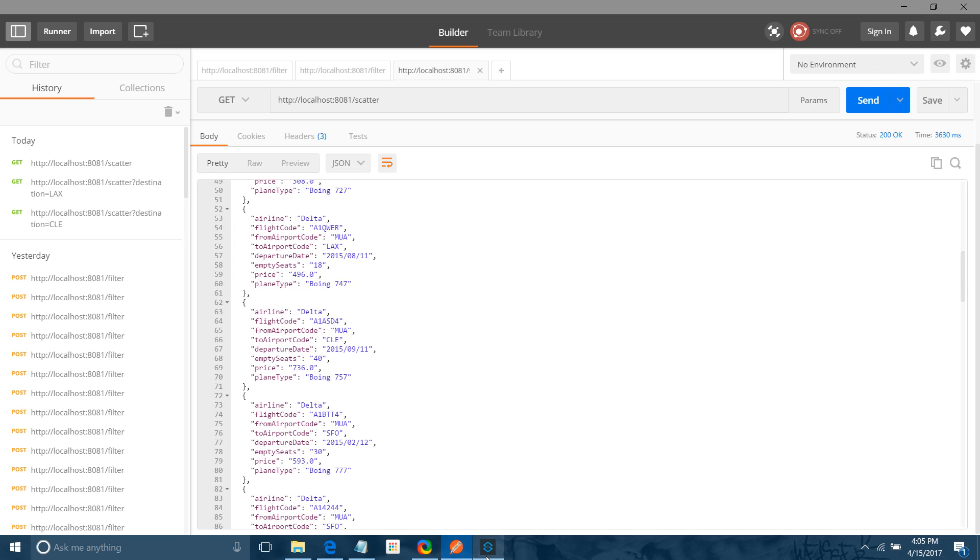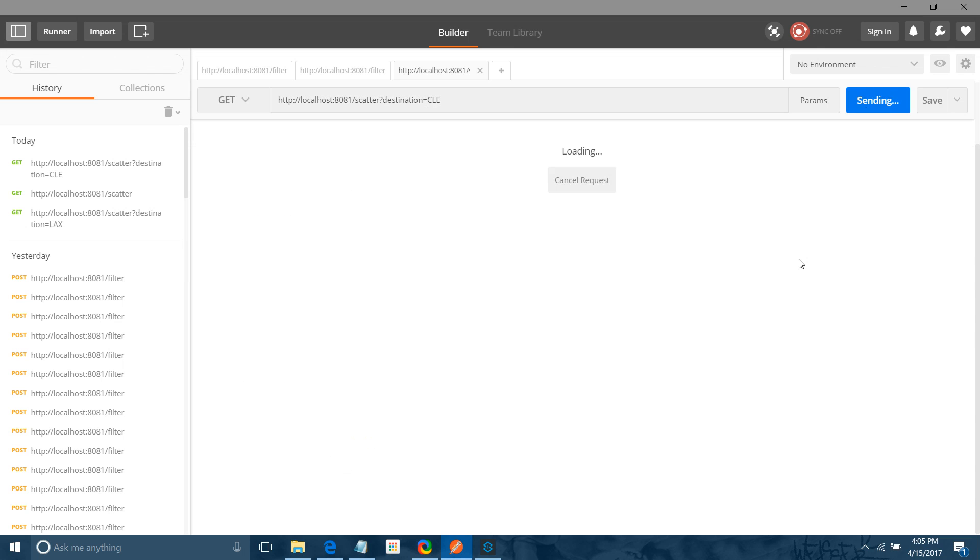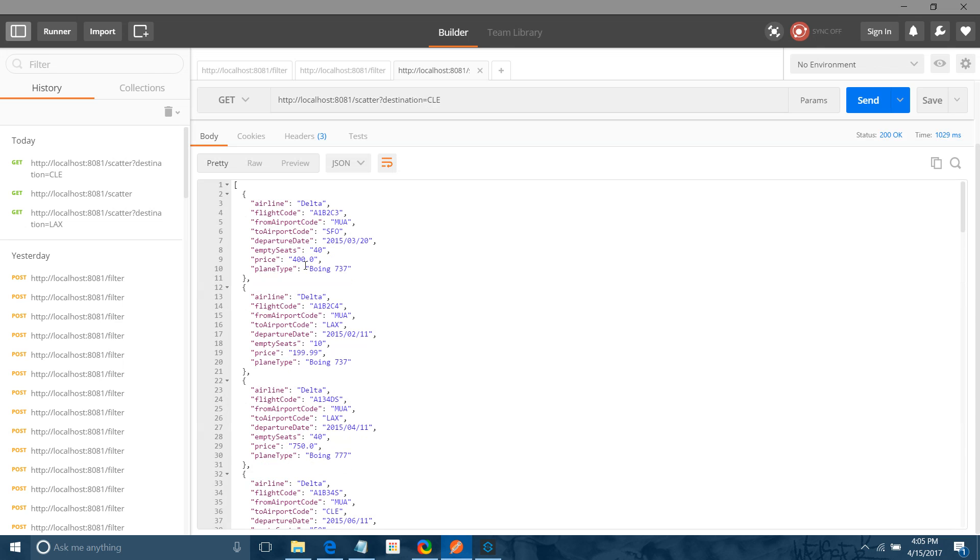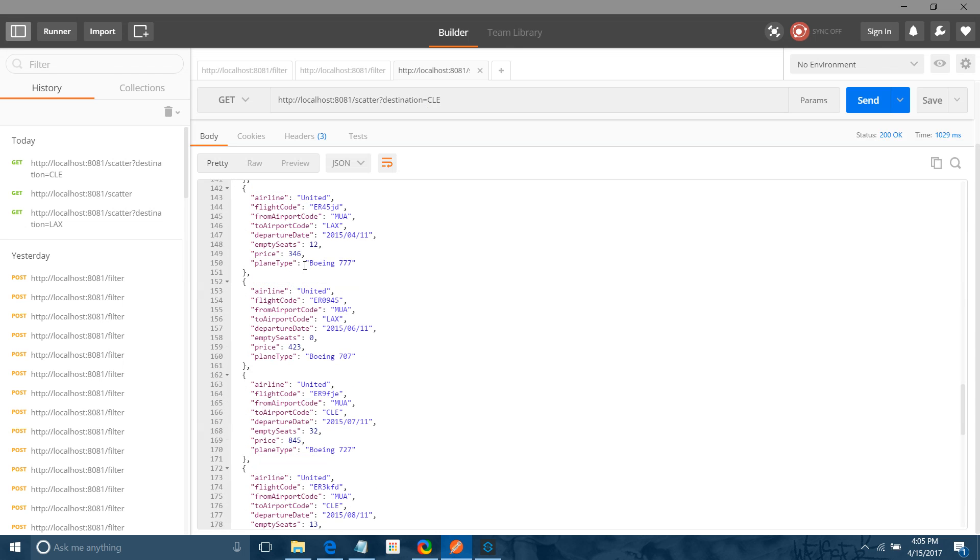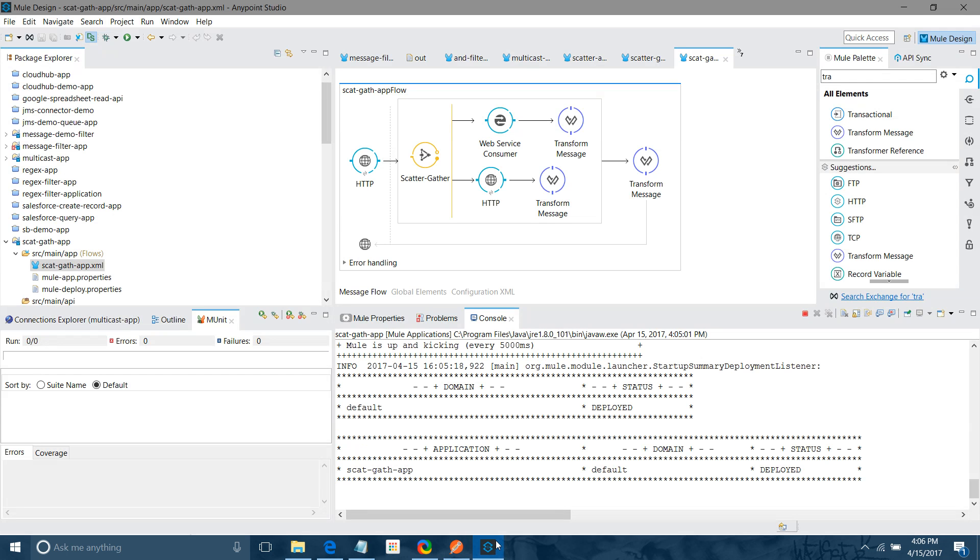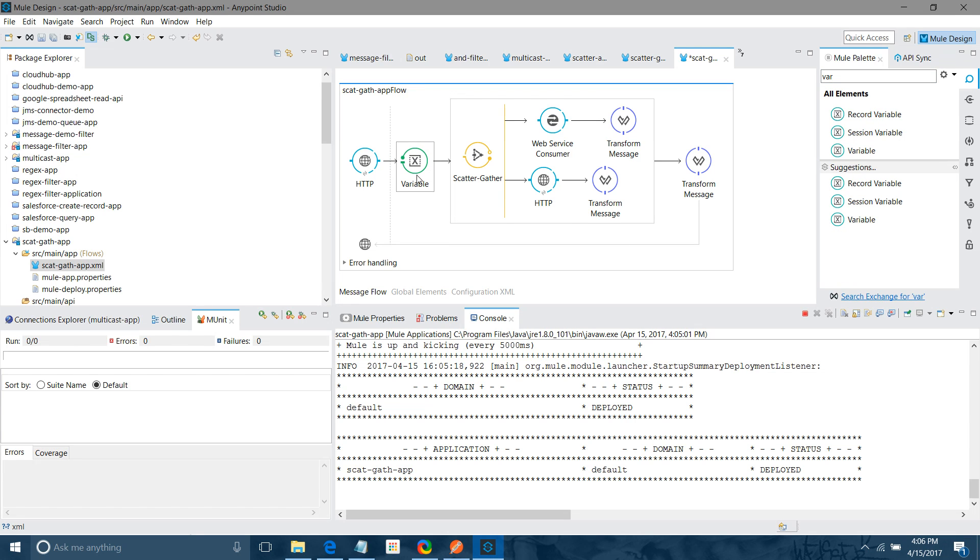So what we can do, we can pass a query parameter from here. I will say destination equals CLE. Let me do that. But still it is not filtered because we haven't handled that query parameter. Now we have to handle the query parameter. What I will do, I will read that query parameter in the flow variable using message inbound property dot HTTP query param. So for that let me drag and drop variable before scatter gather.